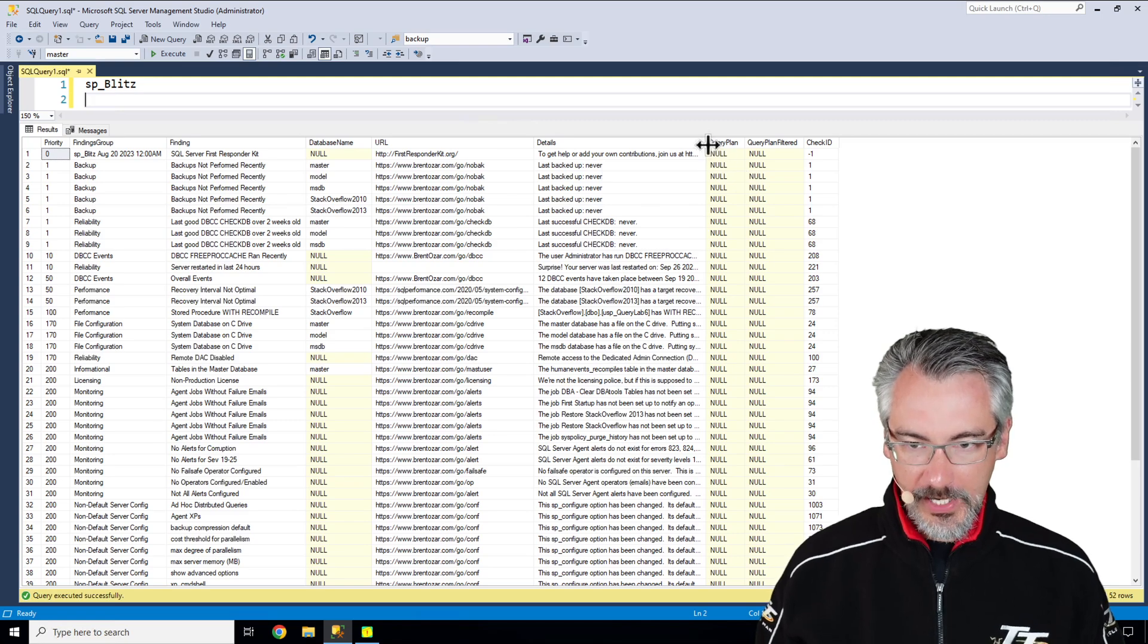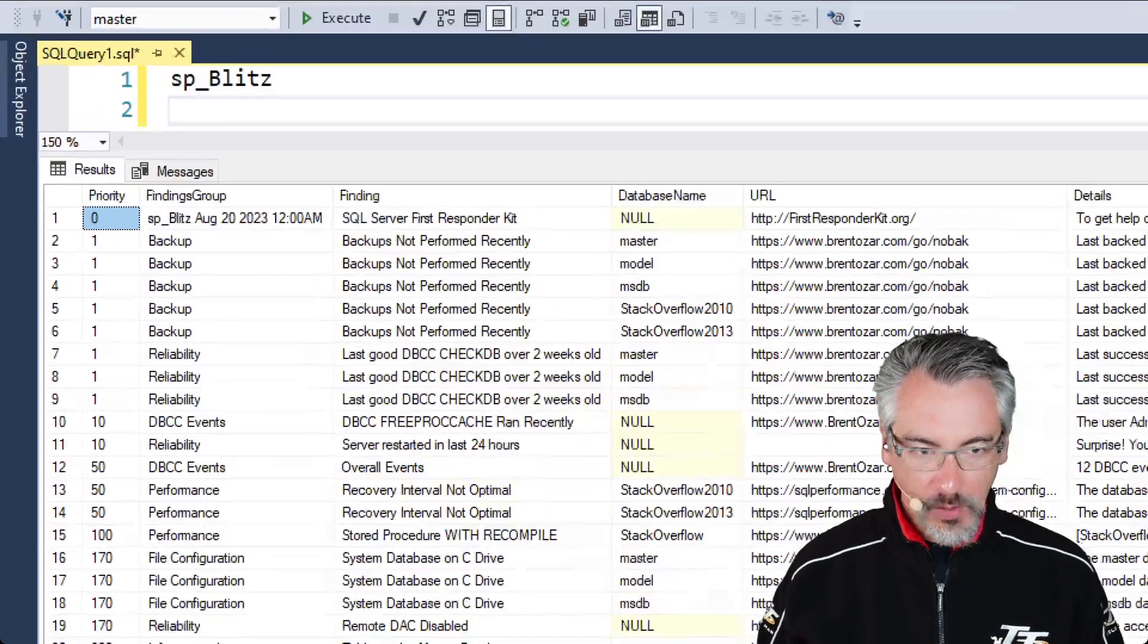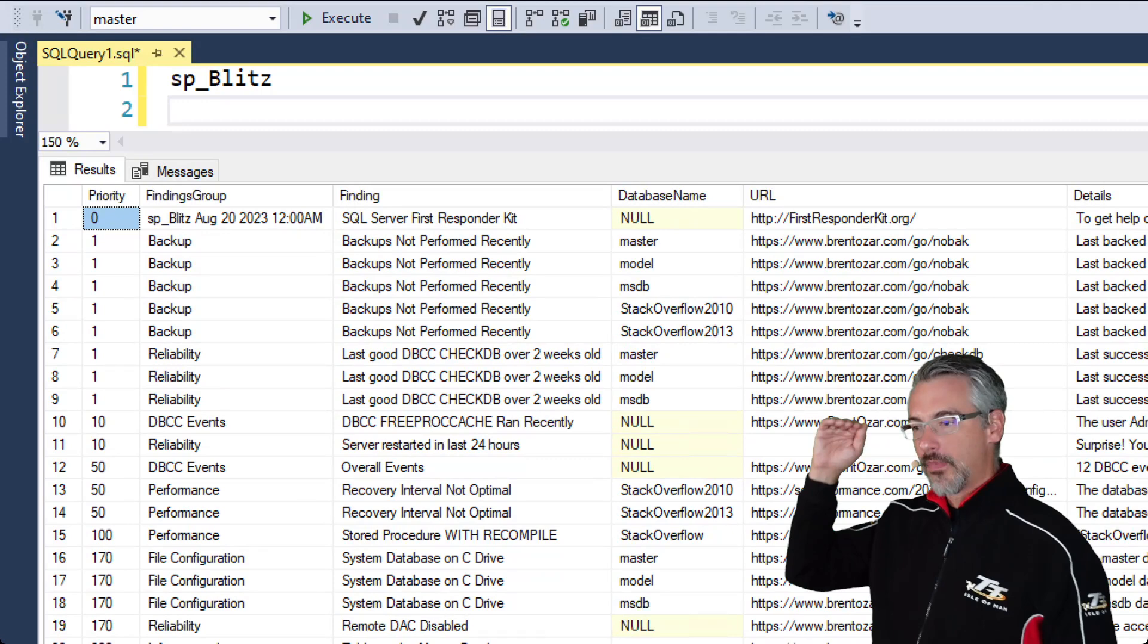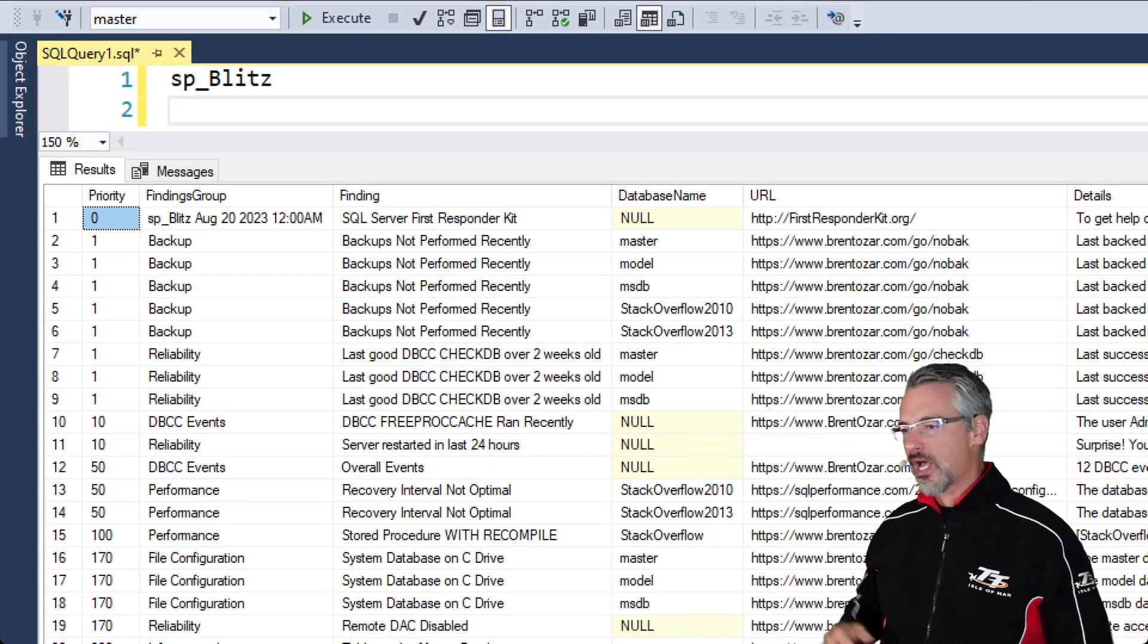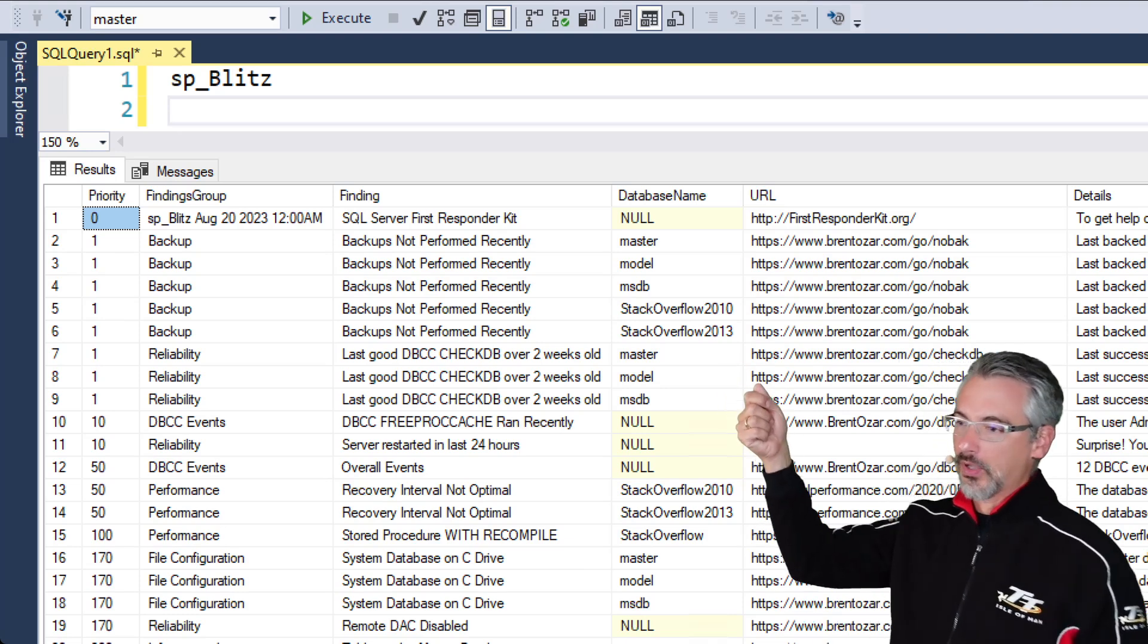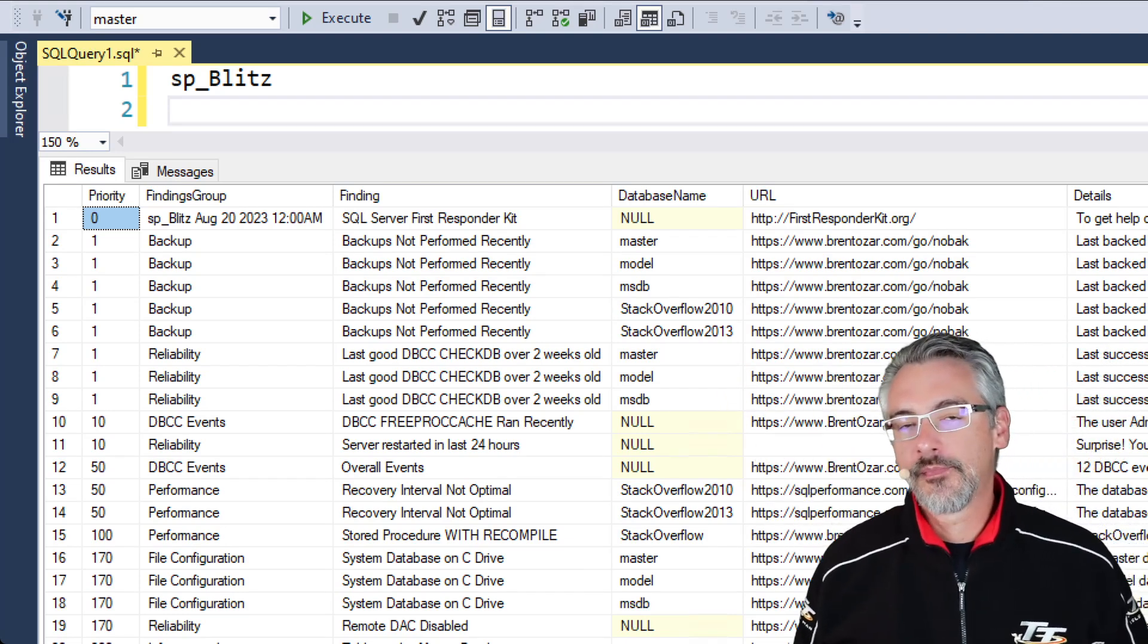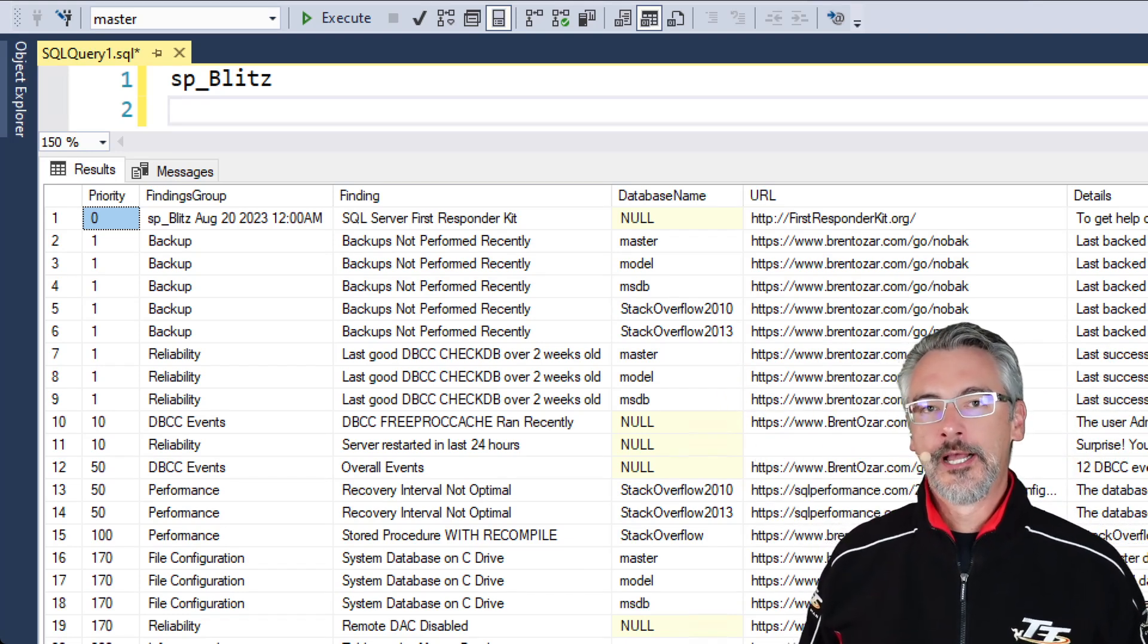Now in here I give you a prioritized list from the most important stuff up at the top down to less urgent things down at the bottom. For example, we have databases that haven't been backed up recently.